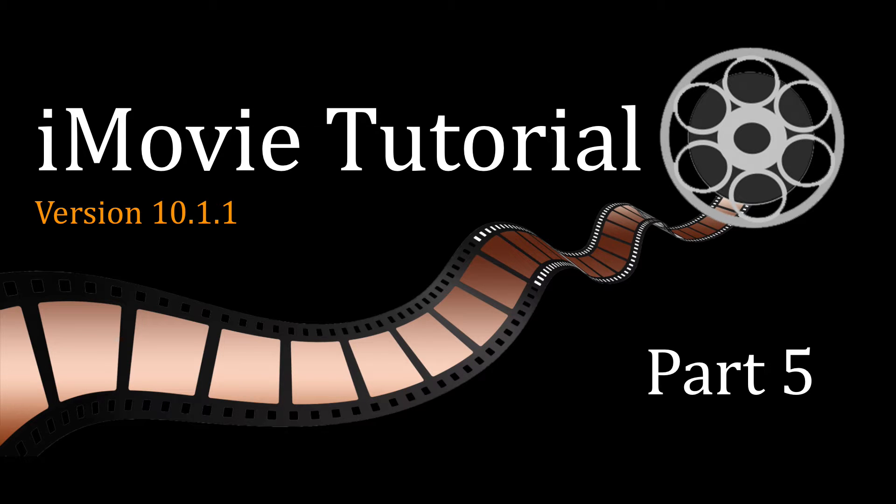In the previous video, I showed you how to add text, backgrounds, and transitions. In this part, I'm going to cover how to add or modify audio.